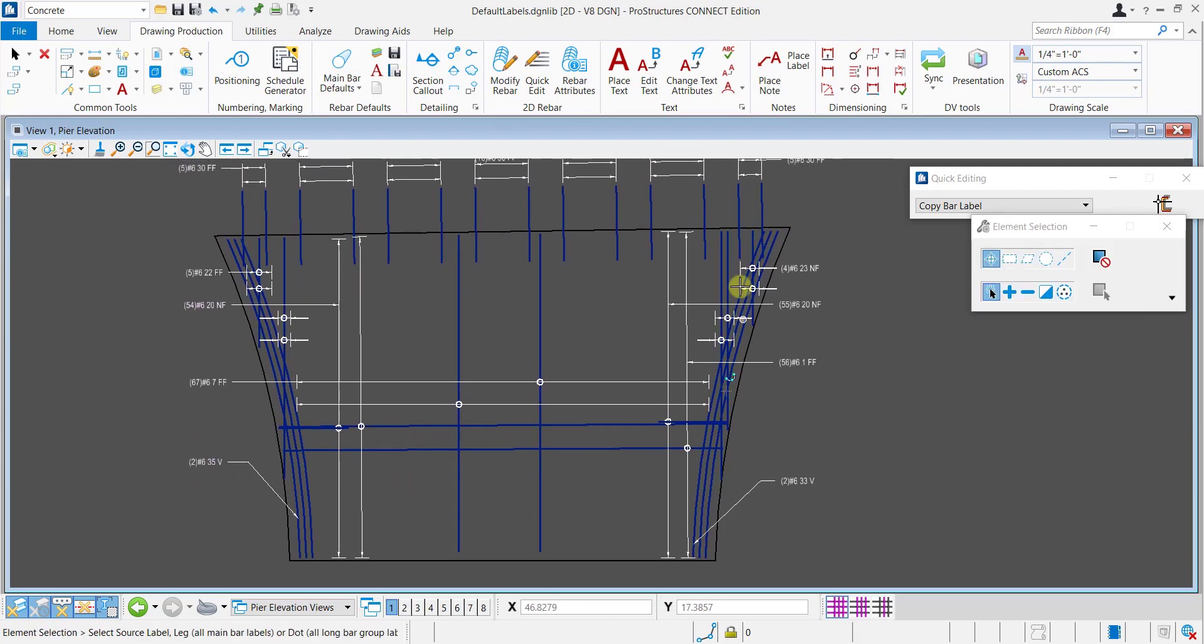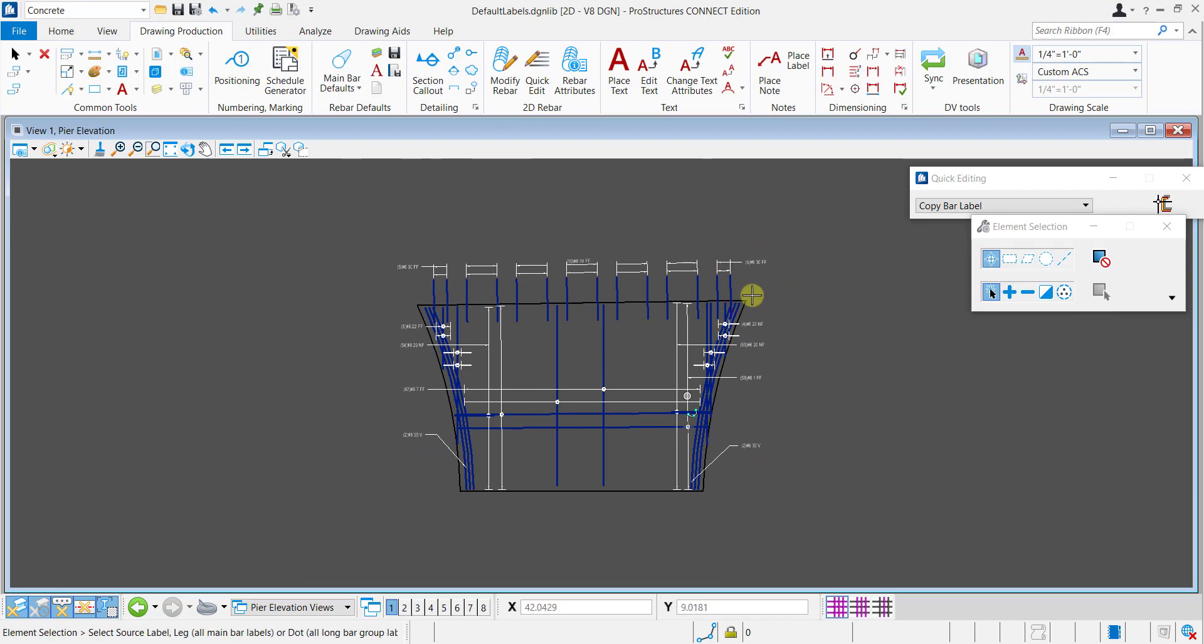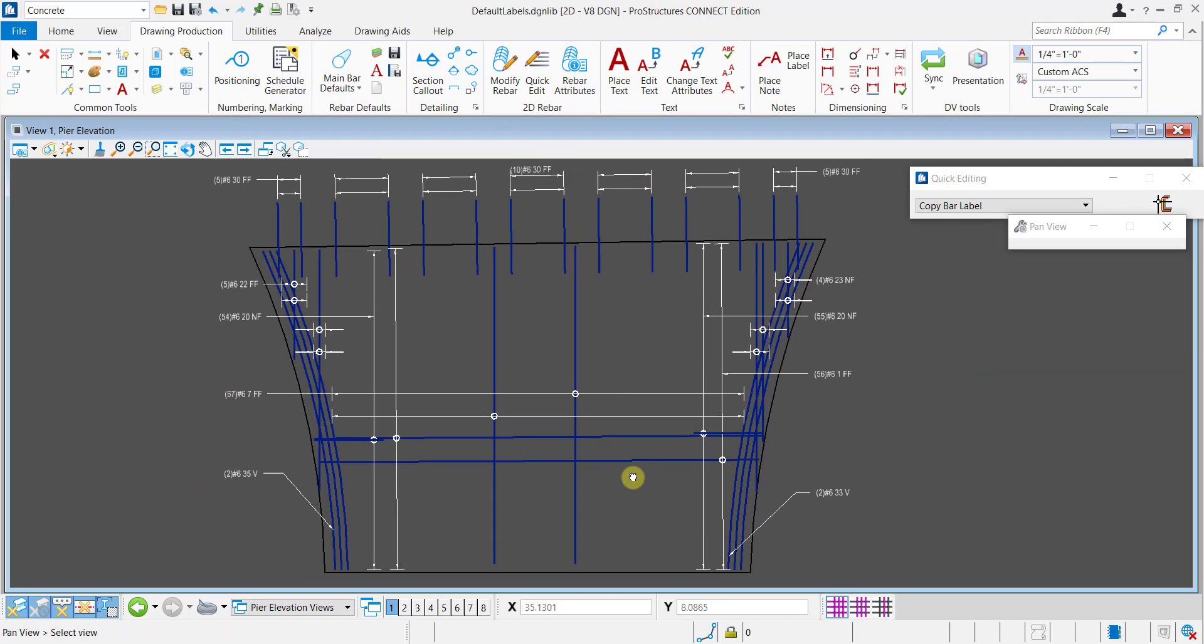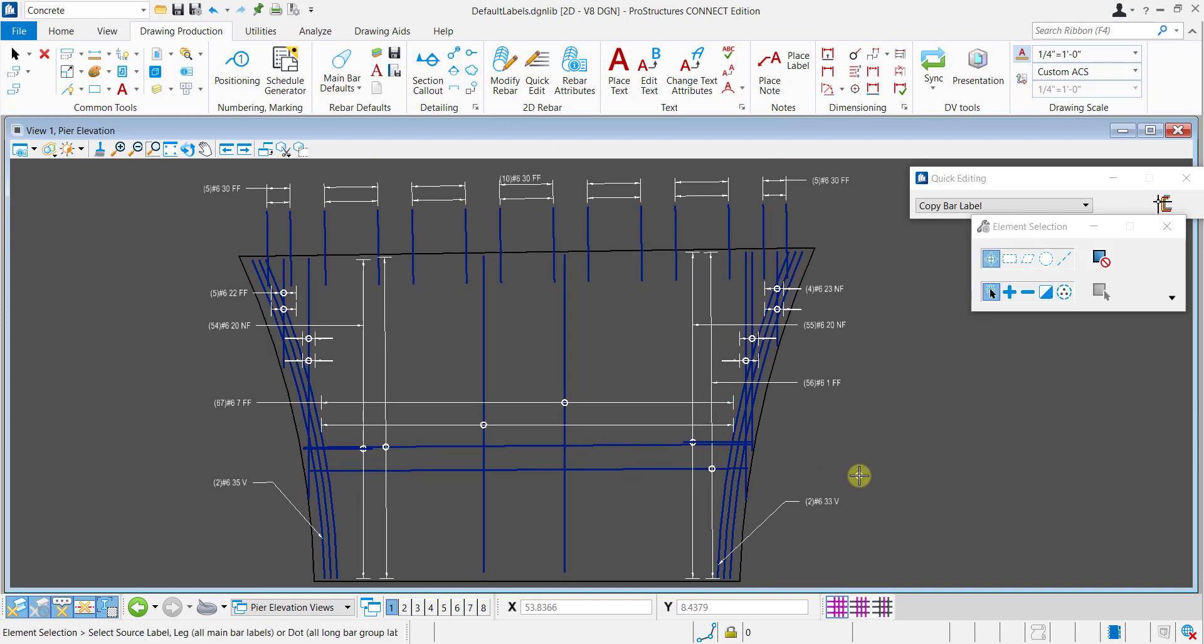Typical labels are added to other sides as well. This default label template can be used to detail any pier elevation having similar arrangement of bars.